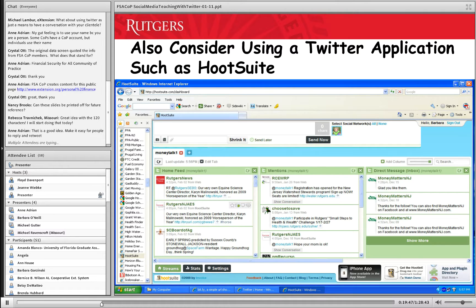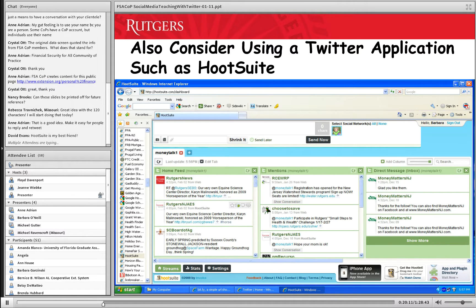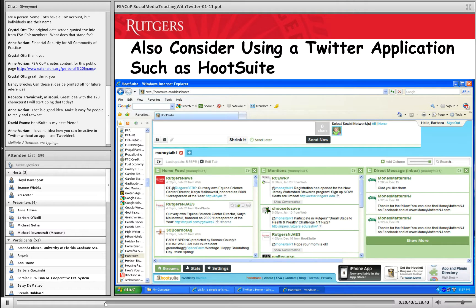Another thing you may want to do if you get really involved in Twitter is use applications or clients — there are different programs. Some people use TweetDeck; I use one called Hootsuite. It's almost like a console or a deck where you'll see your incoming tweets and also people who have mentioned you. You can see a mention column in the slide there — people who retweeted or mentioned you in their tweets. In my Hootsuite application I actually have five different columns I can follow, and it's a lot easier than scrolling through all incoming messages, especially if you're following a lot of people.